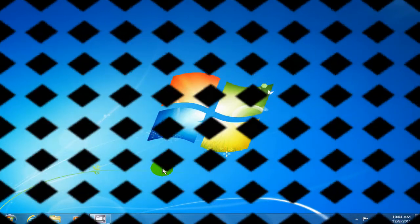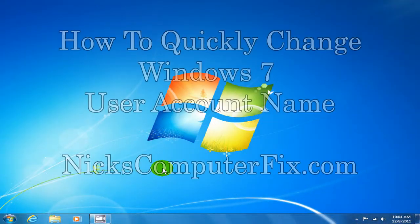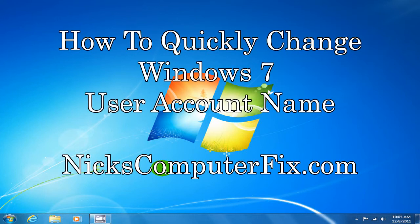Hello, this is Nick with nickscomputerfix.com, and this is a quick tutorial on how to change your user login account name under Windows 7.